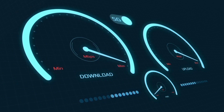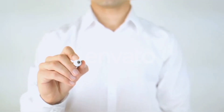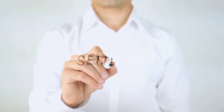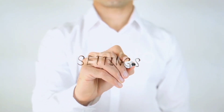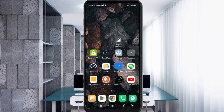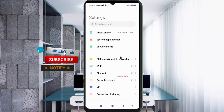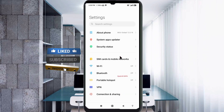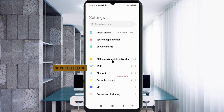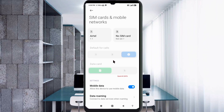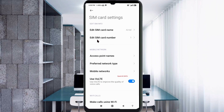Quick steps to setting up our smartphone APN for mobile data access. Let's get started. Go to Settings on your Android device, click on SIM card and mobile network, select our SIM card, and click on Access Point Name.